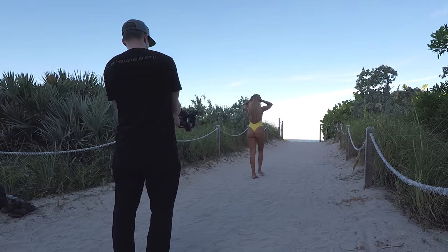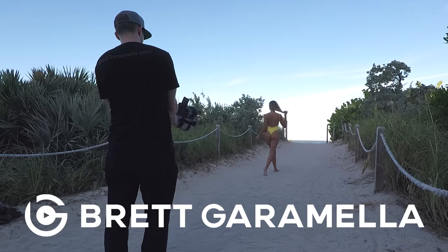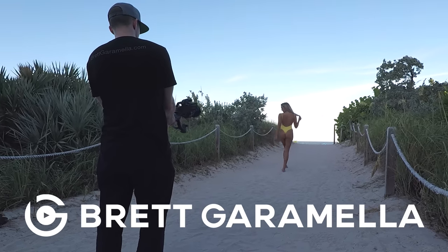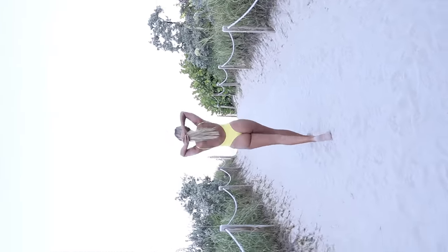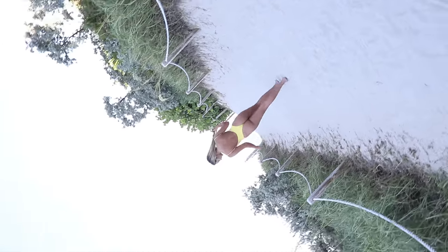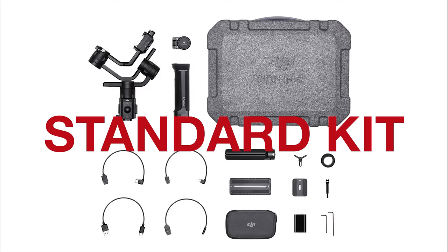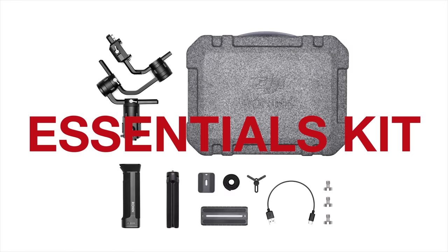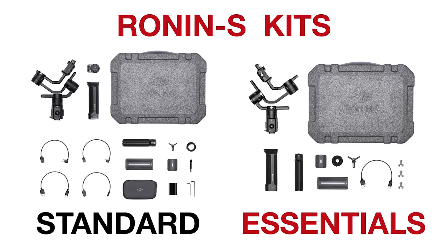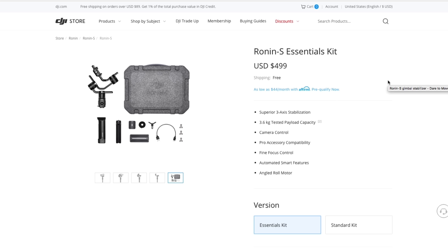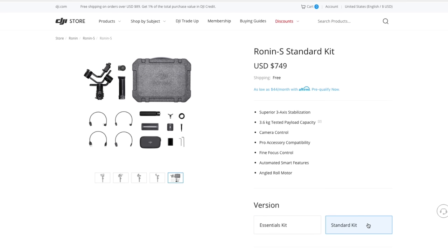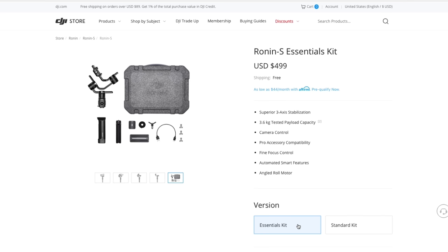Ronin-S Essential kit. How is it different from the standard kit? Is it worth it? Find out in the video coming up. So we're on the DJI store and we're going to talk about the Ronin-S Essentials kit. It retails for just $499 on the DJI site. And if you go to the standard kit, it's at $749. So with the Essential kit, you're saving $250.